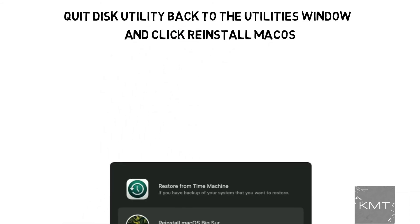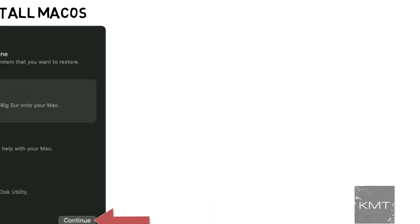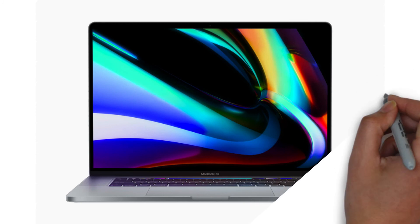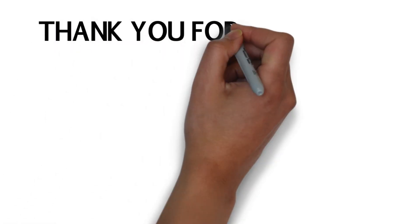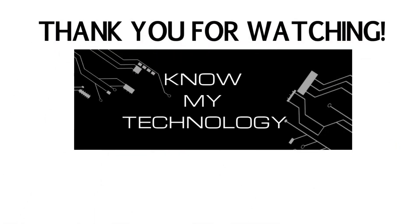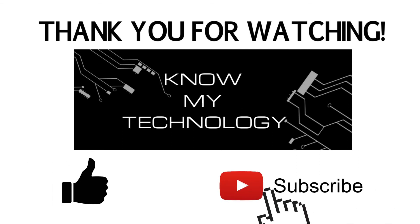Now you can quit Disk Utility to return to the Utilities window. From here, select Reinstall macOS from the Utilities window in macOS Recovery. Then click Continue and follow the installer's instructions. Once macOS has been installed, you'll be prompted to select your language. At this point, if you're selling the MacBook to someone, you can just shut down your machine. Otherwise, you can continue. Thank you for watching KMT. If this video helped you out, please be sure to give us a thumbs up and hit the subscribe button below.